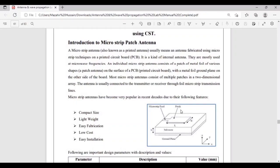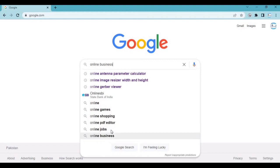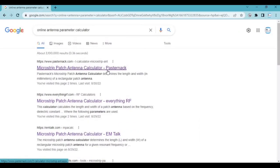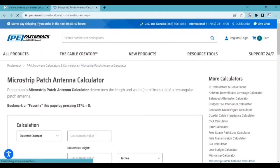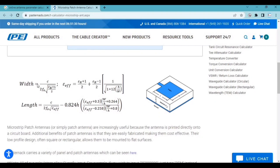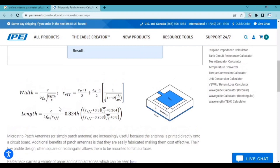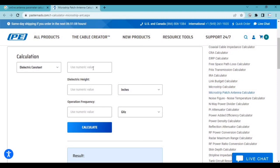Now moving to part two: calculating the width and length of the patch as well as the width and length of the feed line. First, open your browser and type 'online antenna parameter calculator.' Different websites are available; for example, we are going to use the Pasternack website. You can use the provided formulas for width and length calculations, but if you don't want to use those lengthier formulas, you can easily calculate the values from this online facility.